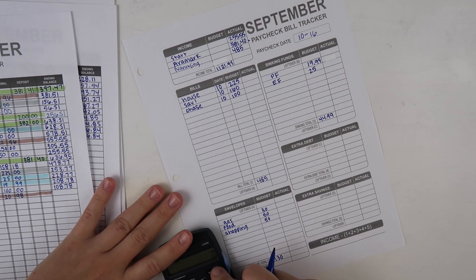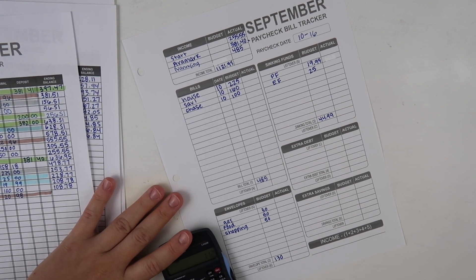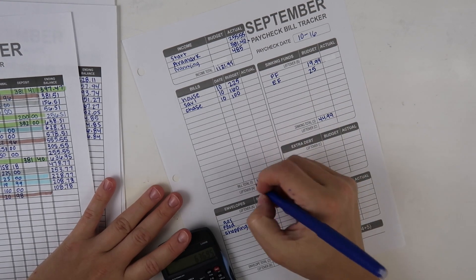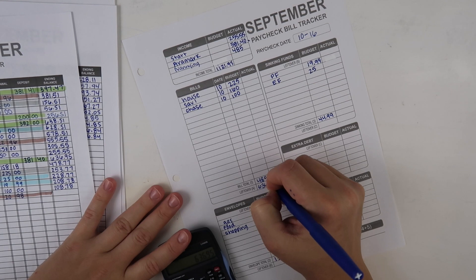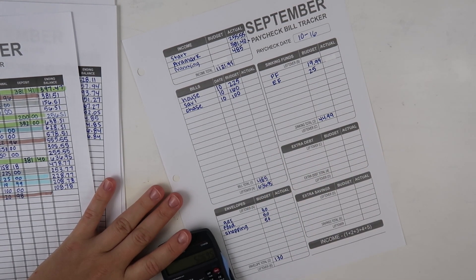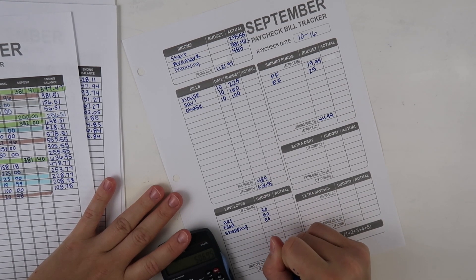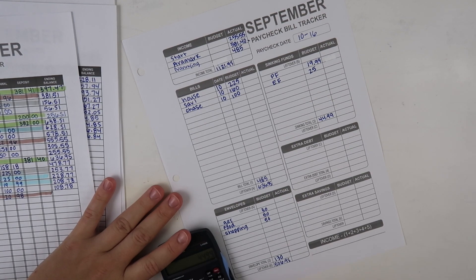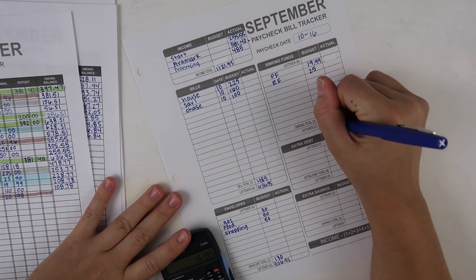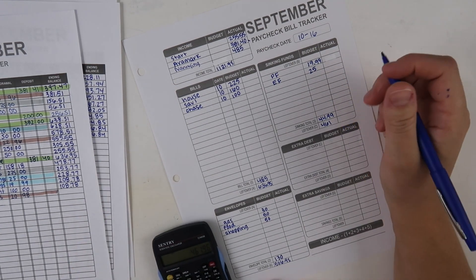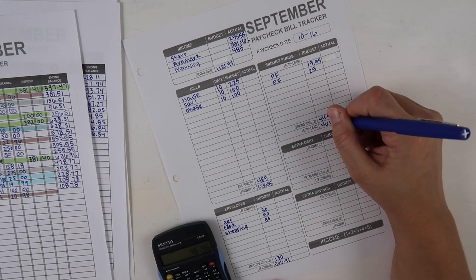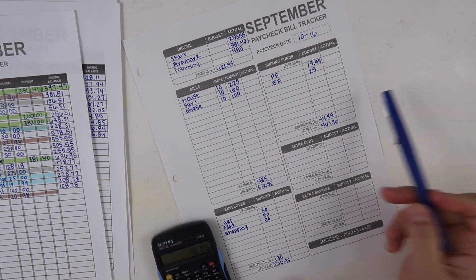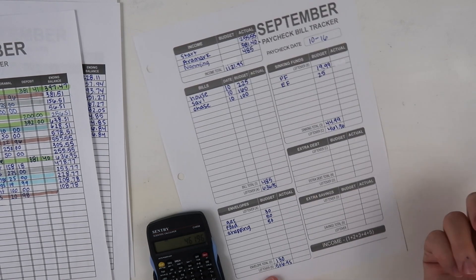My income, $1,121.95 minus $485 is $636.95. $636.95 minus $130 is $506.95, and then minus $44.99 is $461.96.